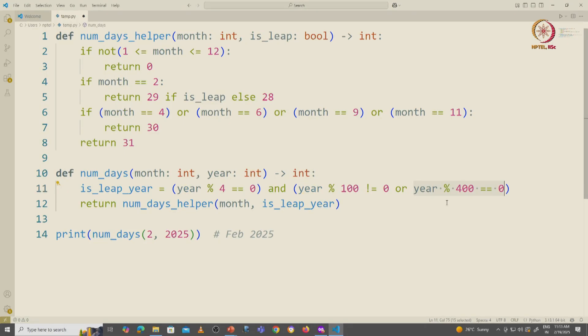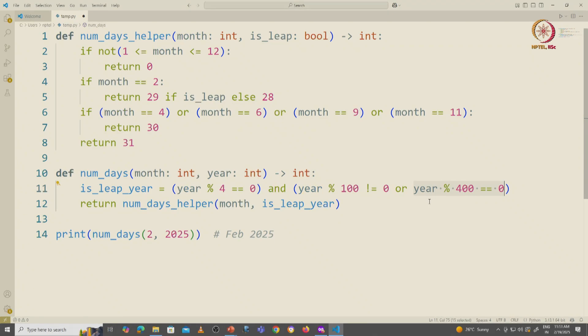So by the time we evaluate this, we know it is divisible by 4 and it is divisible by 100, and now in order to be a leap year it must also be divisible by 400.